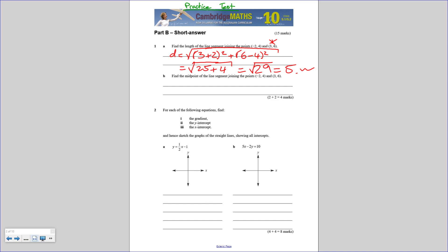For the midpoint, we use the formula. So we have (3 plus negative 2) over 2, which is 1 over 2, and (6 plus 4) over 2, which is 10 over 2 equals 5. So the midpoint is (½, 5), or (0.5, 5).